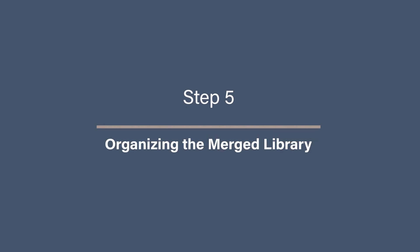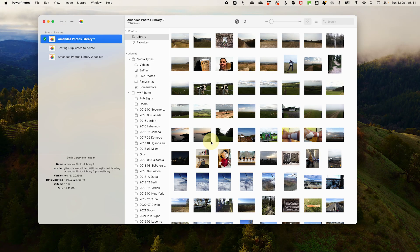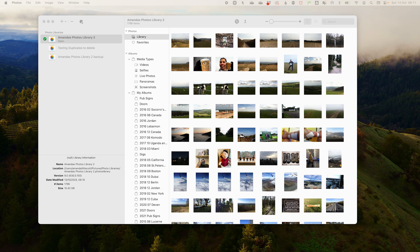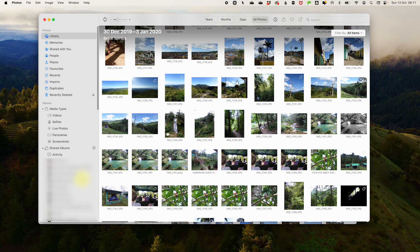Step five, organizing the merged library. Once the merging is done, take some time to organize your newly unified library. Check that the albums and folders from all the libraries have been transferred correctly and then you might want to do a bit of tagging and keywording to categorize your photos if you haven't already. Review any special edits, metadata or geo-tagging to ensure it has all come through smoothly.